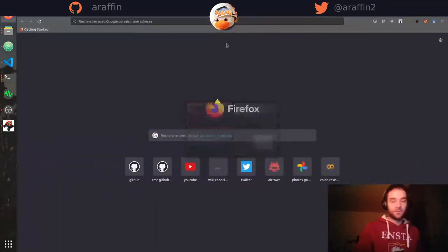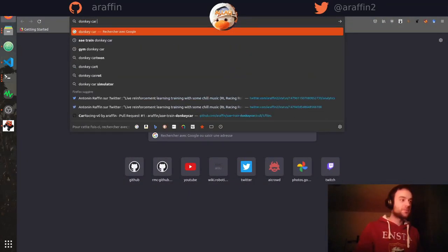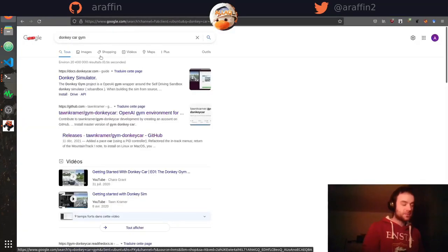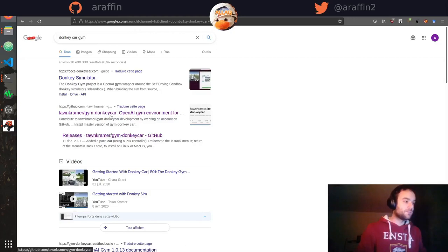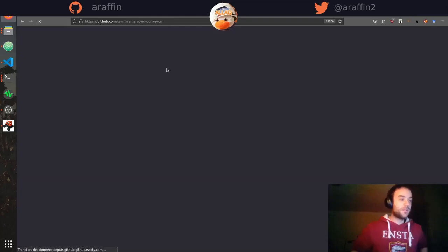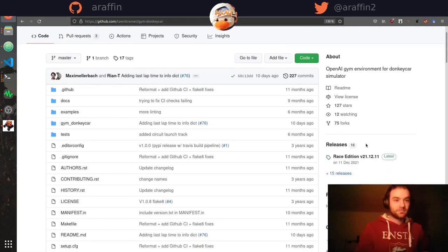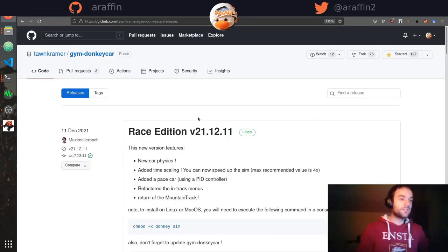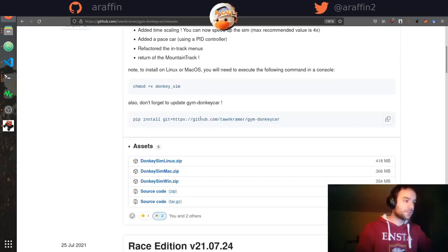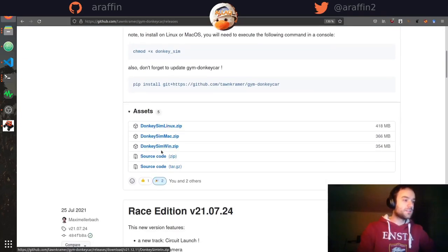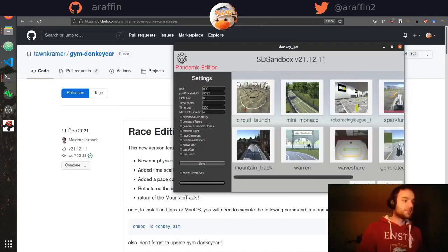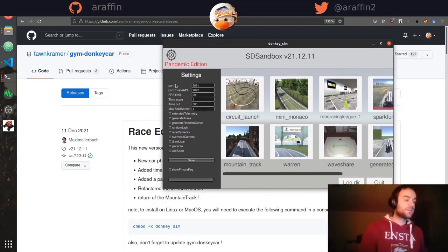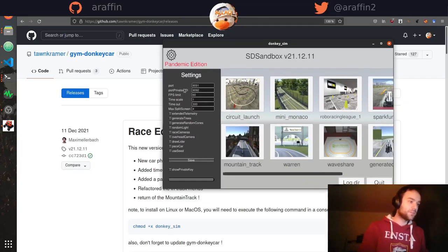If you want to use the Donkey Car simulator, you can look for 'donkey car gym' and go to Tom Kramer's repo. In the releases there are different binaries. I'll mainly be using Linux because that's the easiest. All you need to do is go to the assets, download the binary. When you open the simulator you have different parts: one for communicating with the simulator, one for the private API.